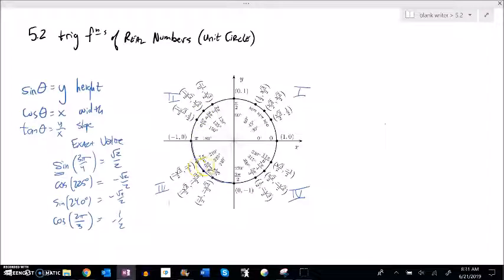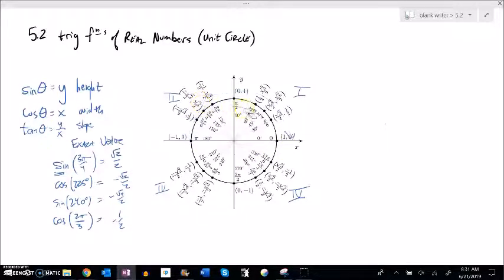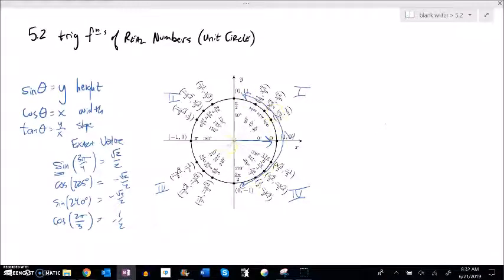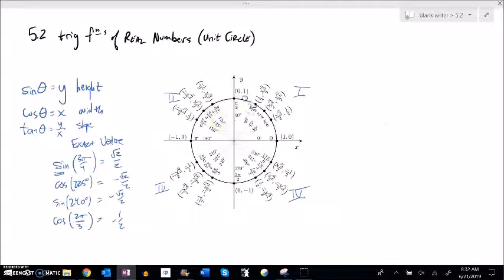Looking at the symmetry, sine is height, which is y. All sine values are positive from 0 to 180° (zero to π). Cosine is width, which is positive going right — so cosine is positive from −90° to 90°, and all those x-values are negative on the left side. You can start to develop a sense of whether a trig value will be positive or negative just depending on its angle.